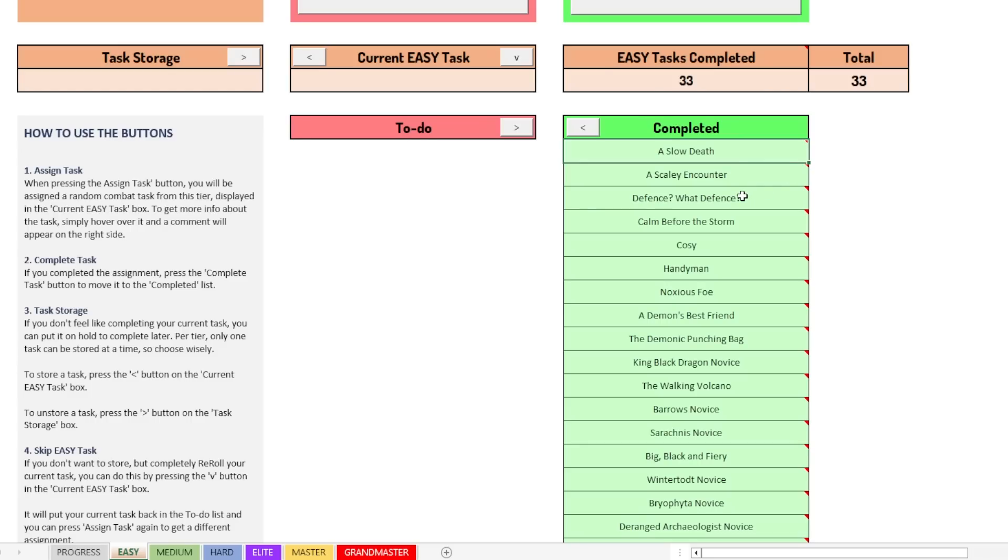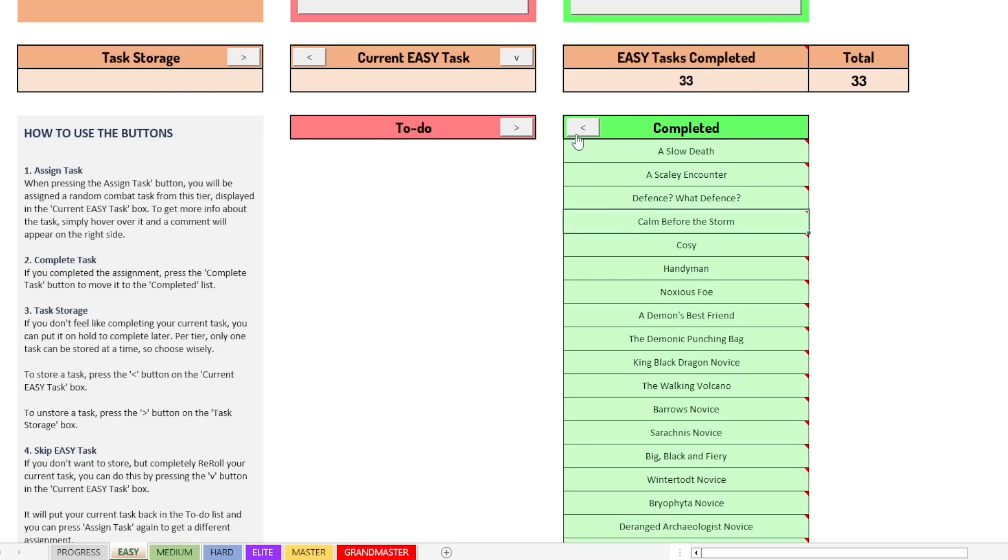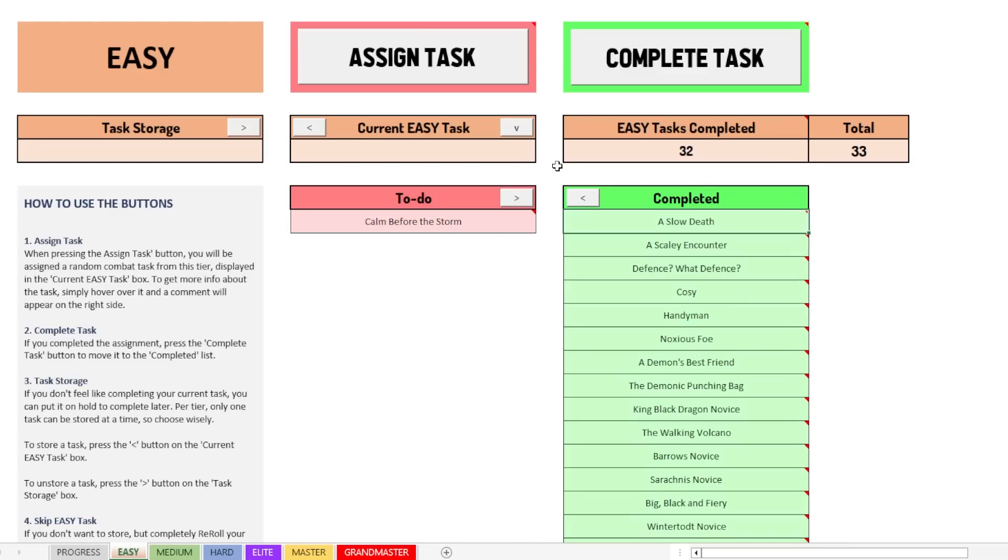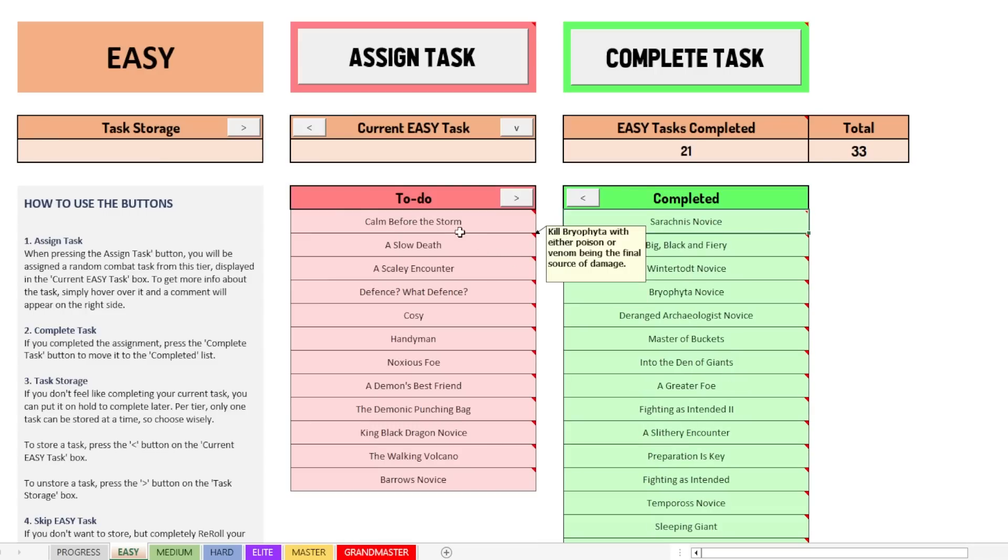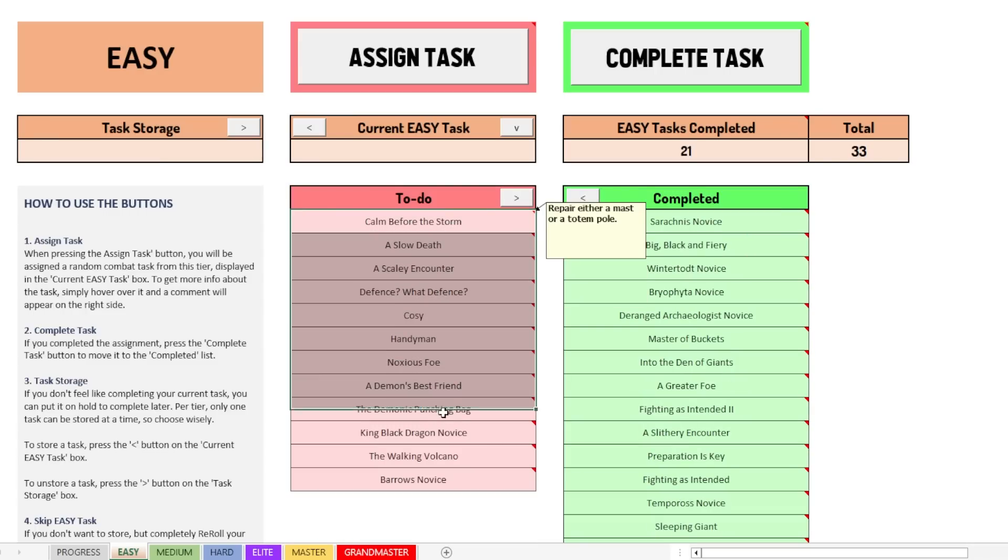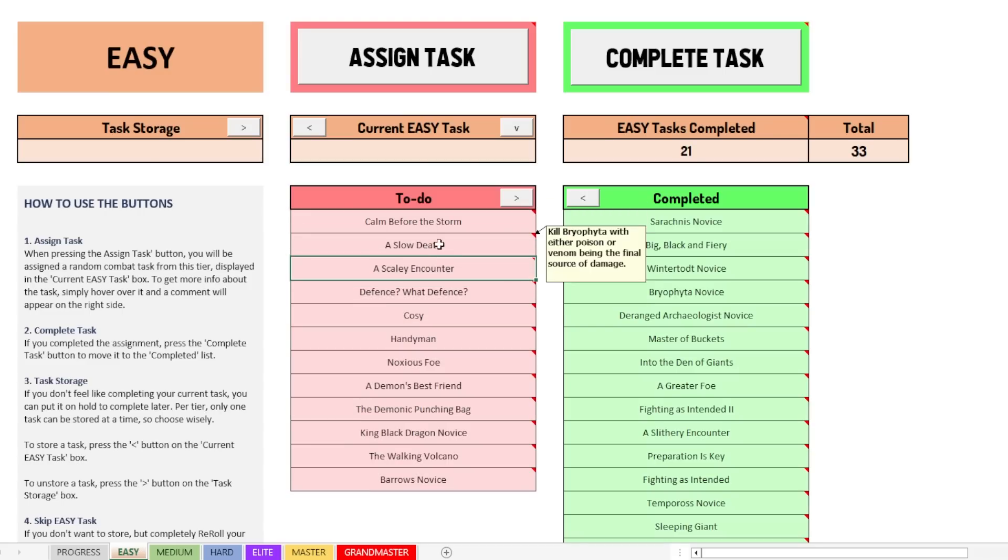But if there are some tasks that you haven't completed yet, you can go and click, for example, Calm Before the Storm. You can go put that back and it'll all work like that. The only problem there is with this is that you can only select multiple tasks if they are next to each other. So you can drag, hold and drag, but you can't, I don't know why that is. That's like something that Excel doesn't allow.